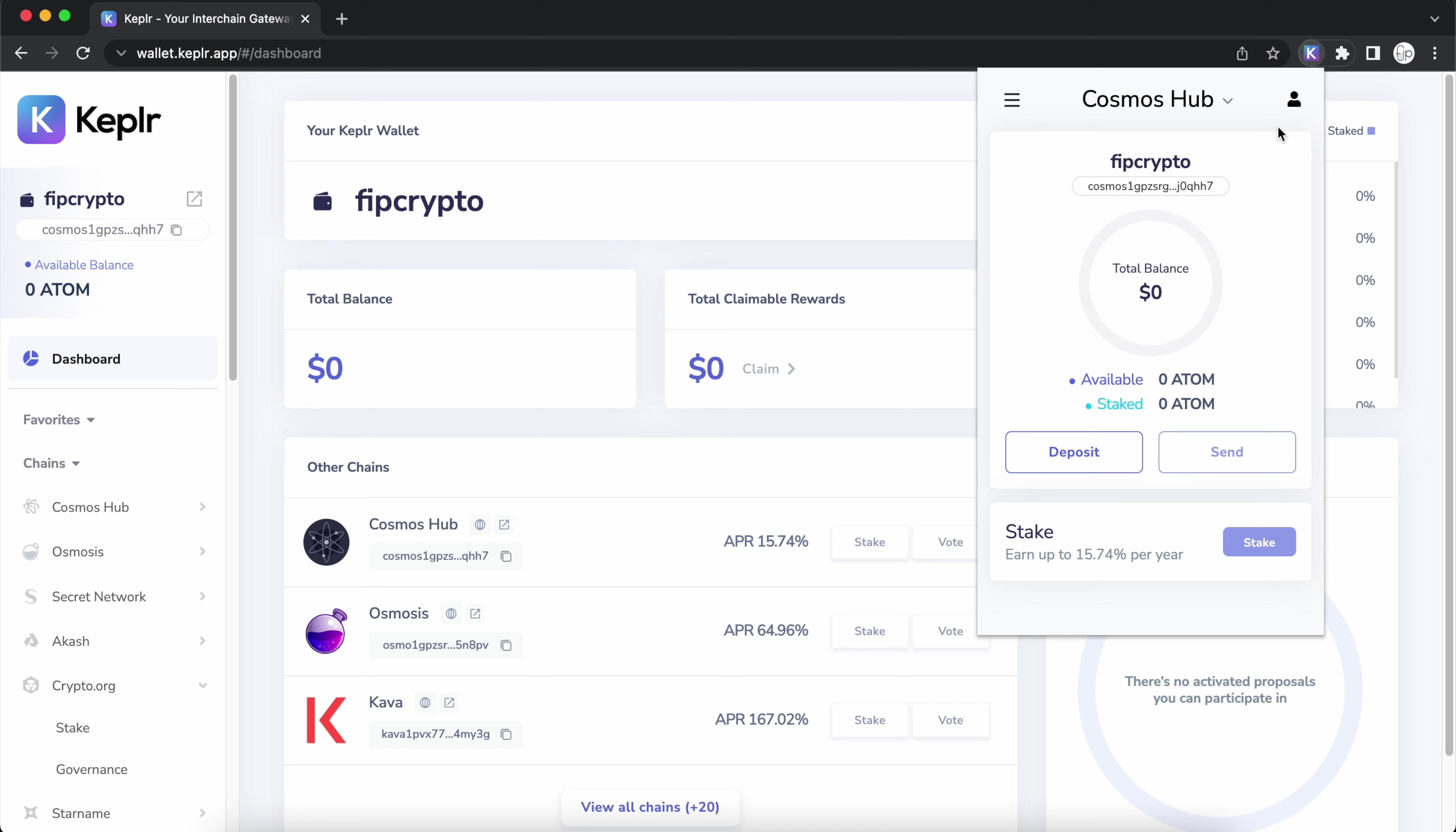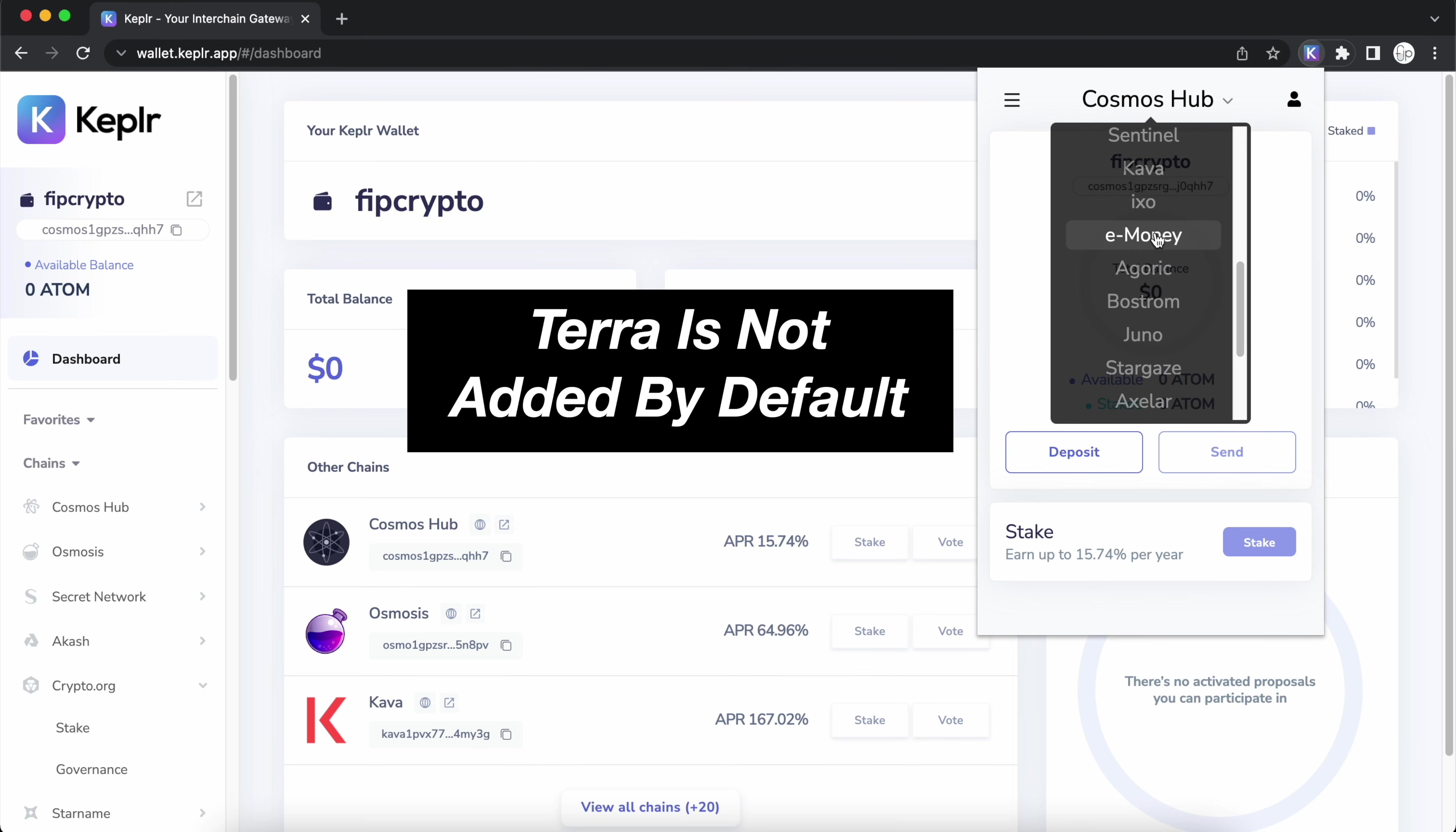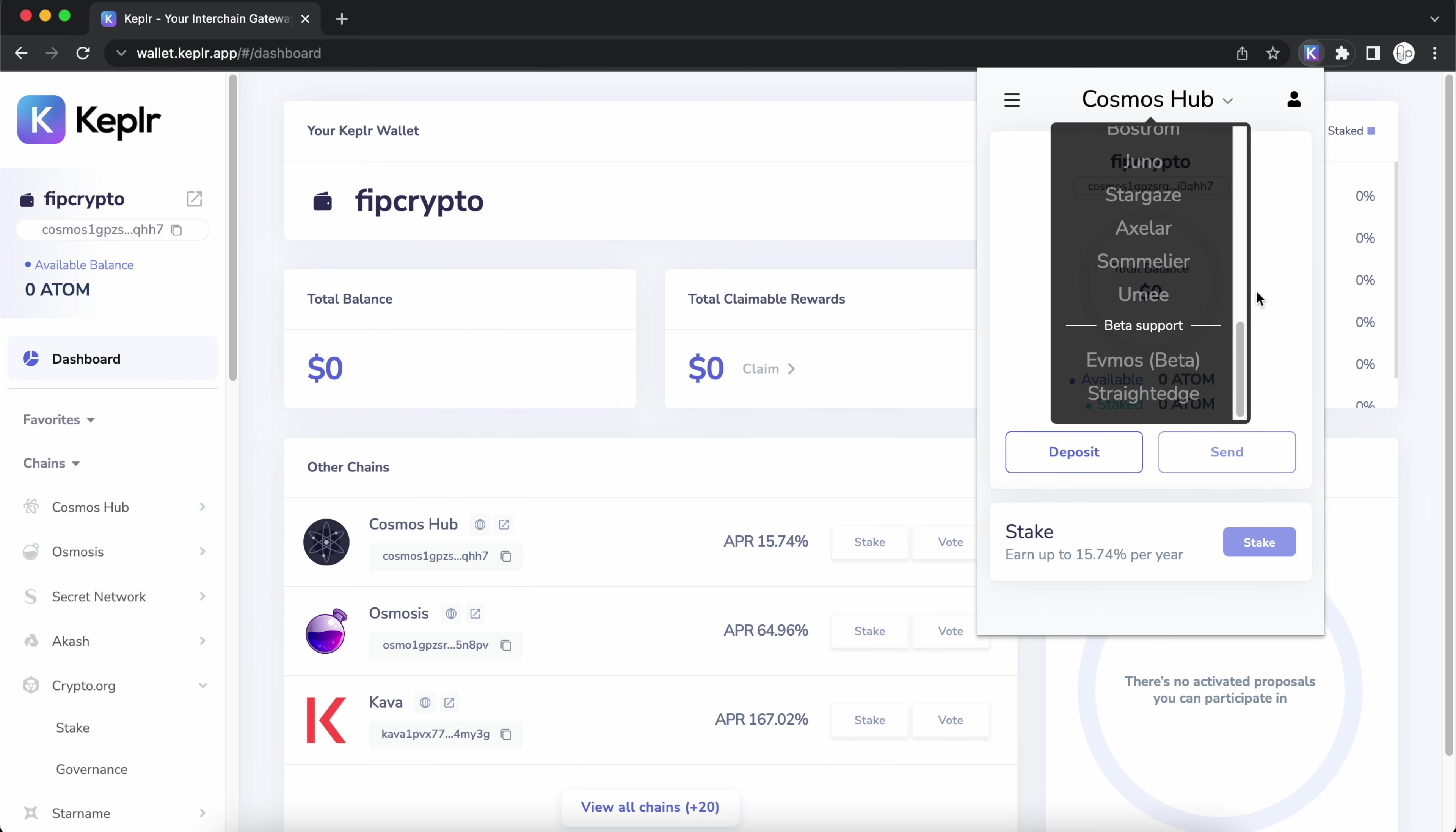You may want to deposit LUNA and UST to your Kepler wallet. However, when you scroll through all of the available networks on Kepler, you can't seem to find the Terra network. Here is a guide on how you can add the Terra network to Kepler via the Osmosis platform.